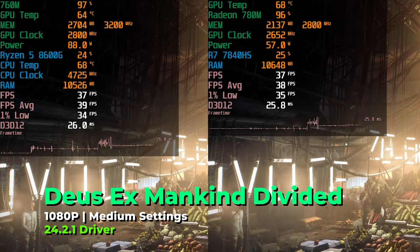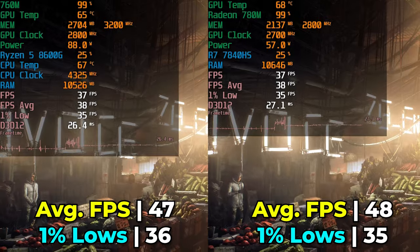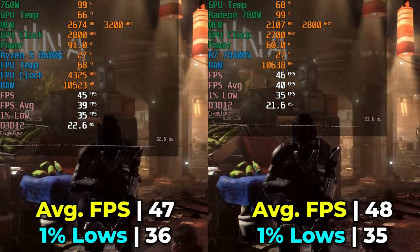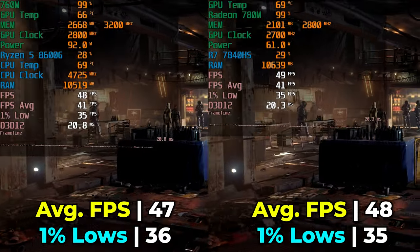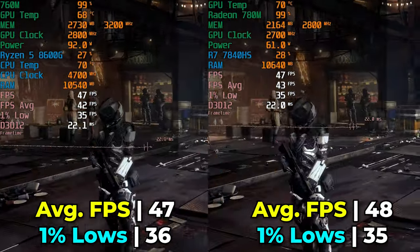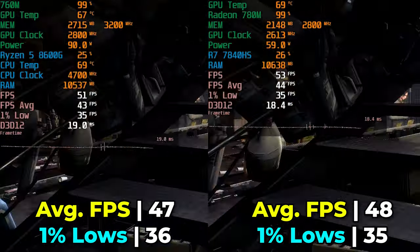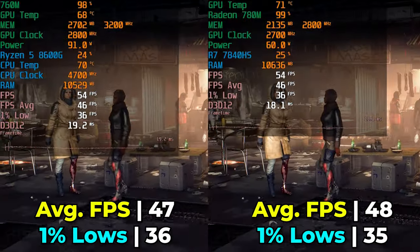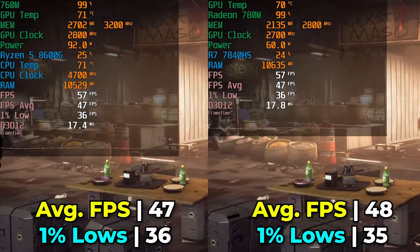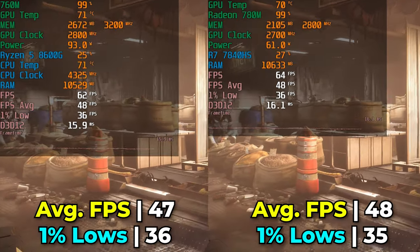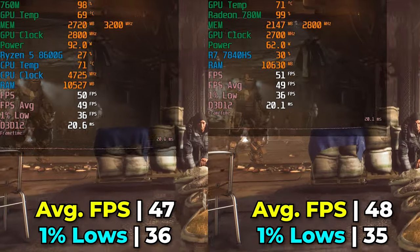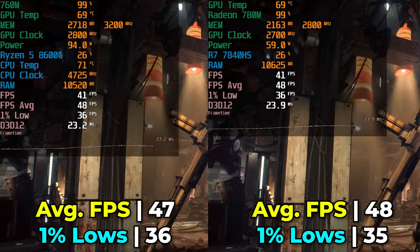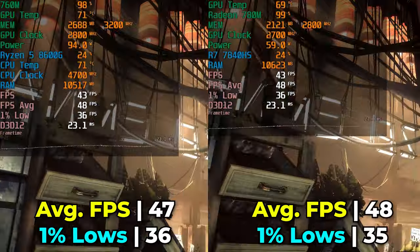Deus Ex: Mankind Divided at medium graphics settings shows effectively the same performance on both systems — differences in 1% lows and FPS average are essentially negligible. The 780M on paper should give a better result due to more cores, but those memory timings and clock speeds on the desktop APU make up for a lot of that difference. This makes me curious what the performance of something like the 8700G would be — a 780M in a desktop APU form factor — which I might need to pick up to test.